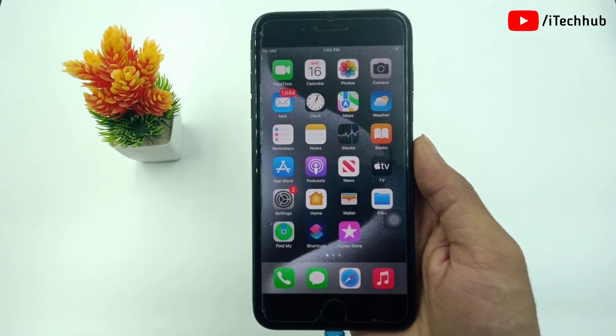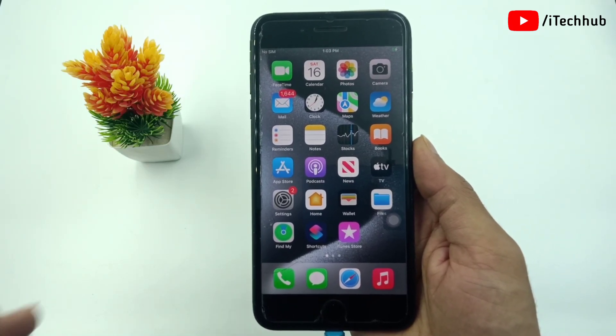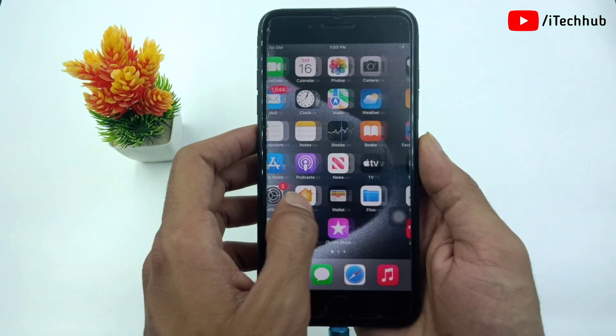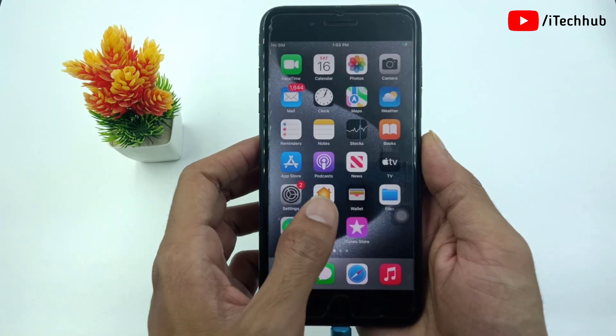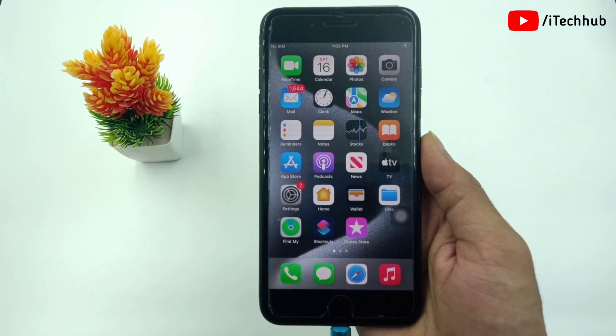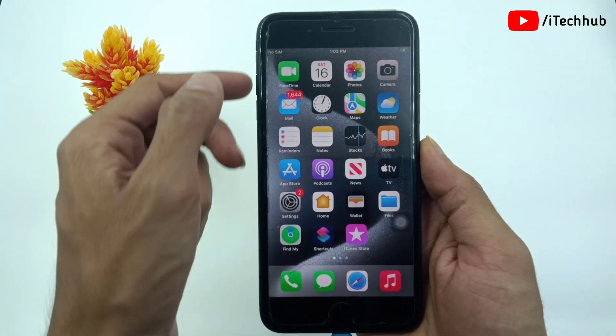Hello guys, welcome back to Again I Tech Up YouTube channel. My name is Dhruvind. Here in this video, I will show you how to fix the no SIM card problem on iPhone after the iOS 17 update.